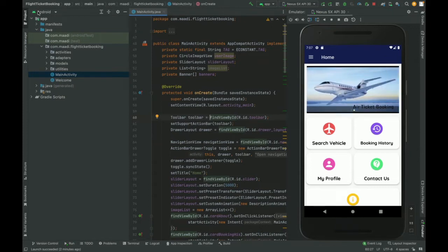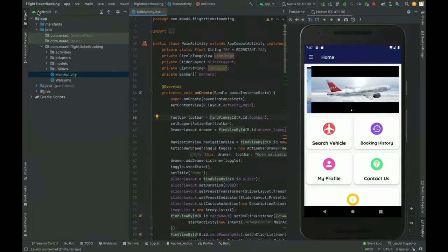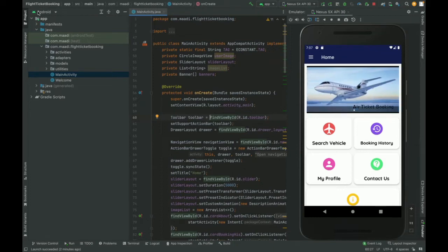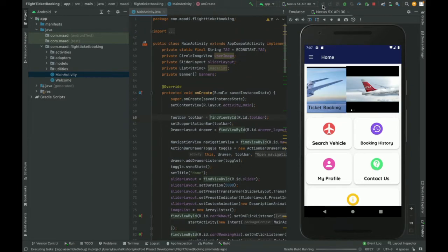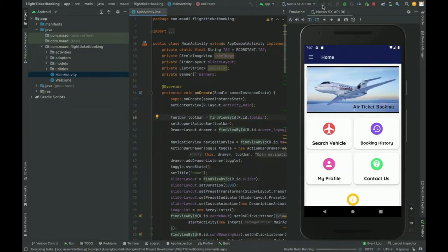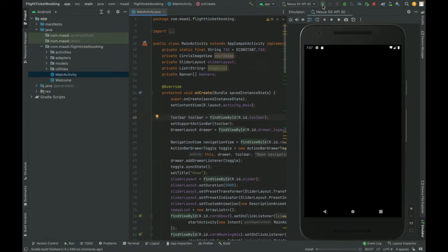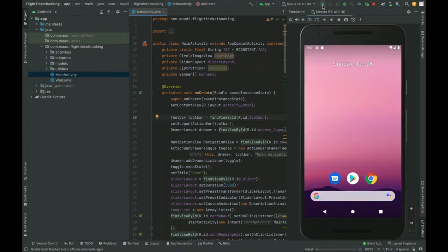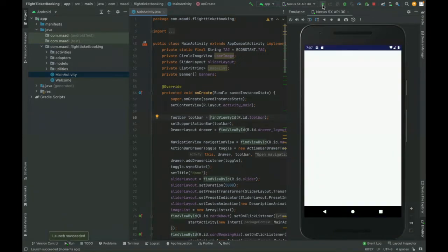In Android Studio we have developed a customer panel. Let's go through the functionality — what features and modules are available inside this project. Once you open and run the project, you can use an emulator or a mobile device with developer mode enabled. It will show the splash screen first. There is only a customer panel; there is no admin panel in this project.